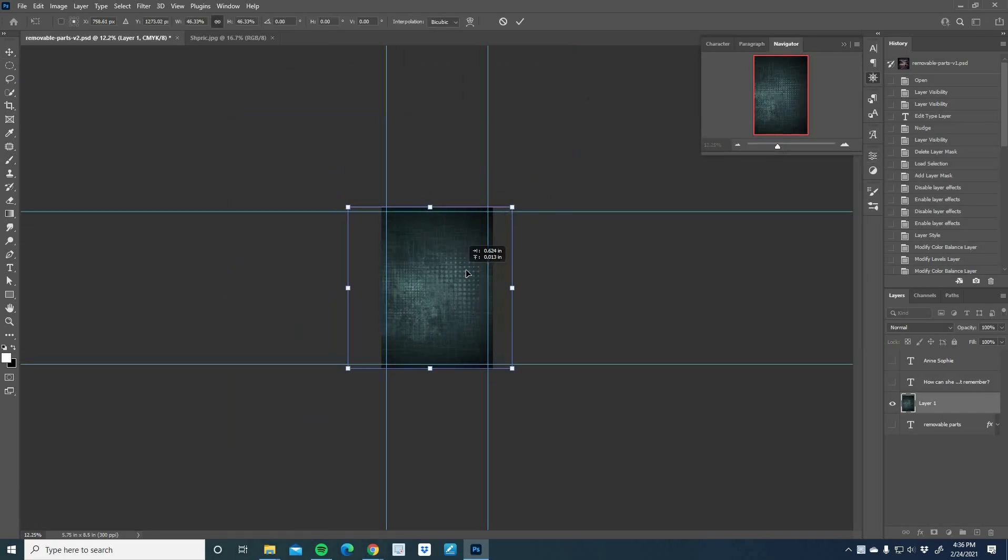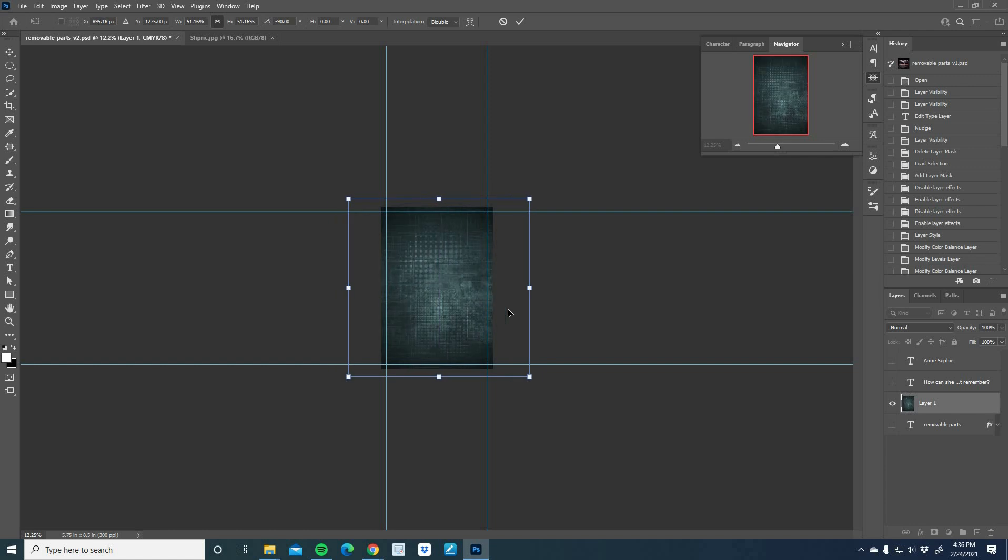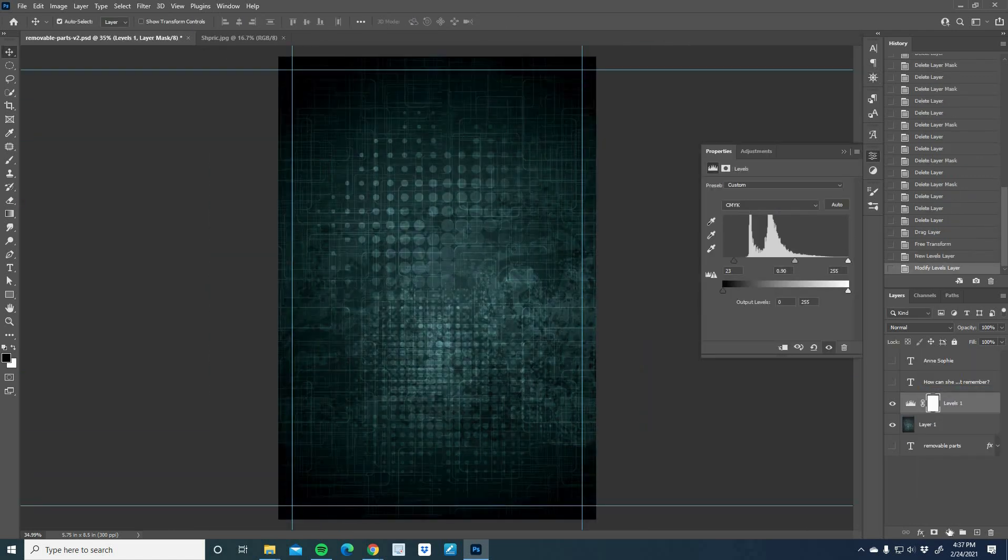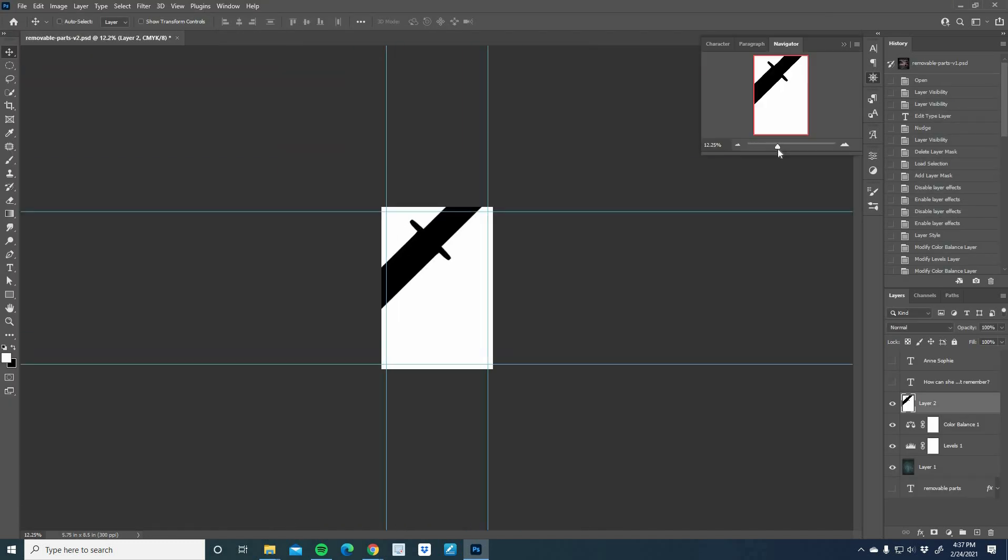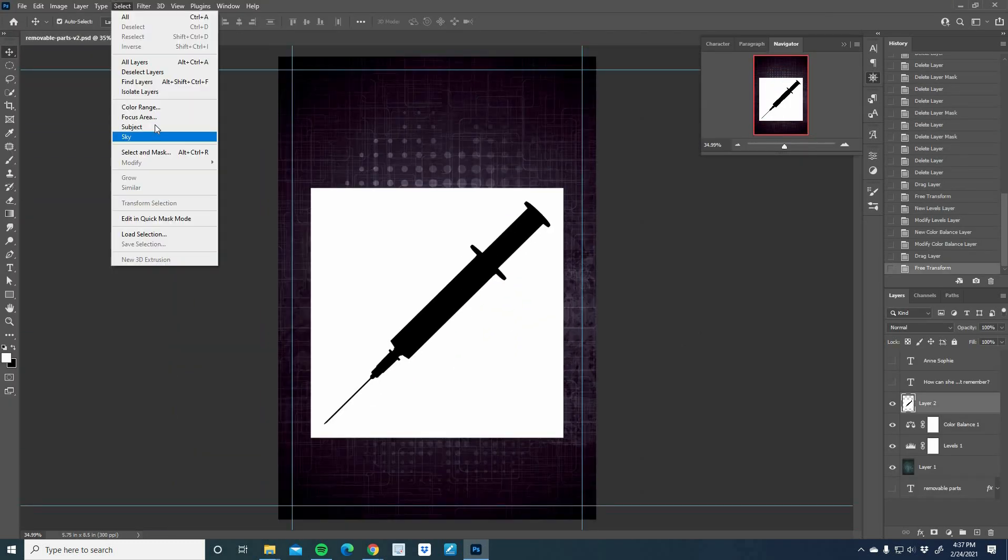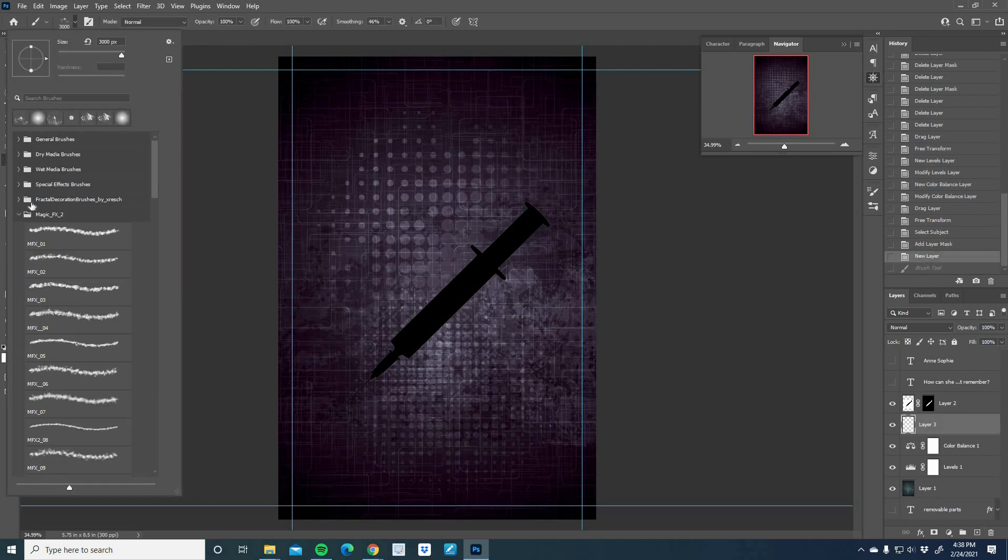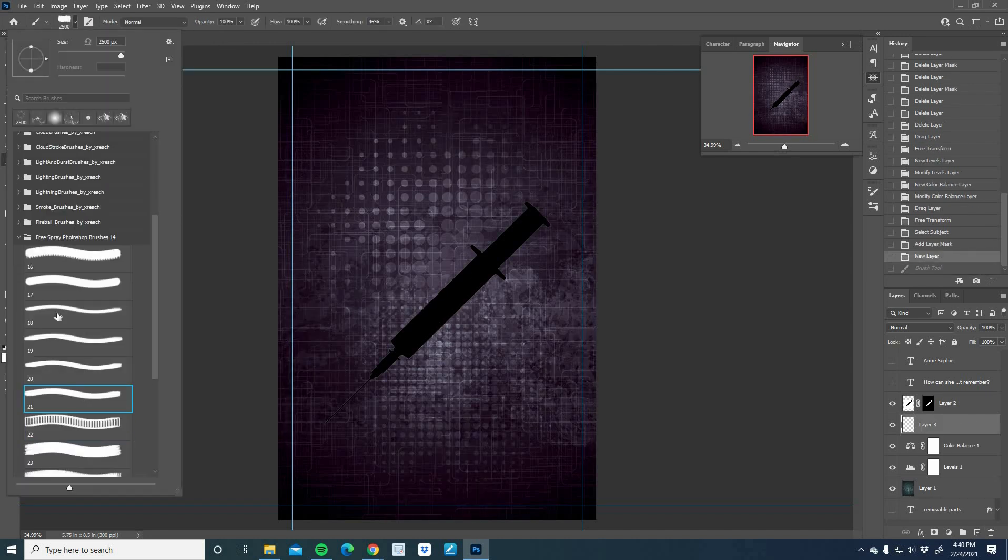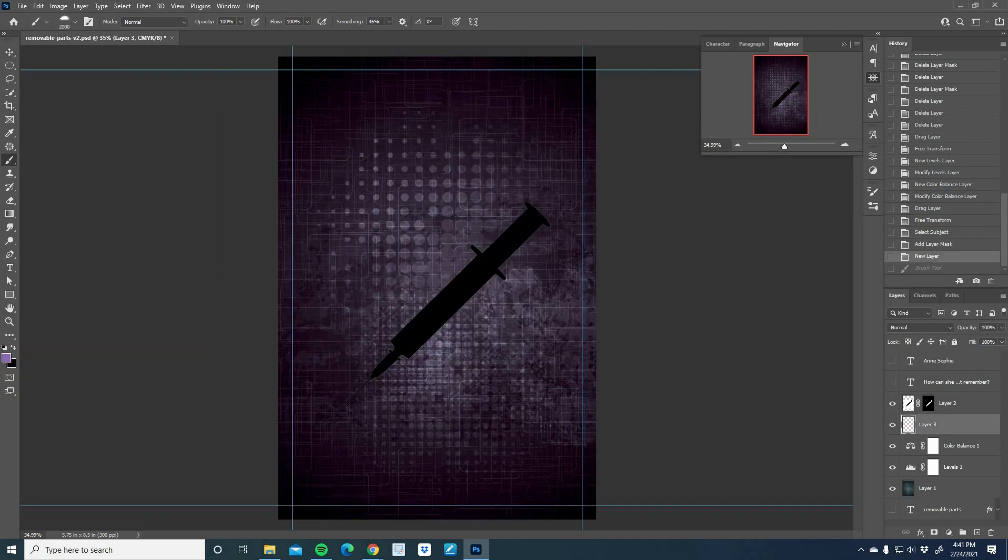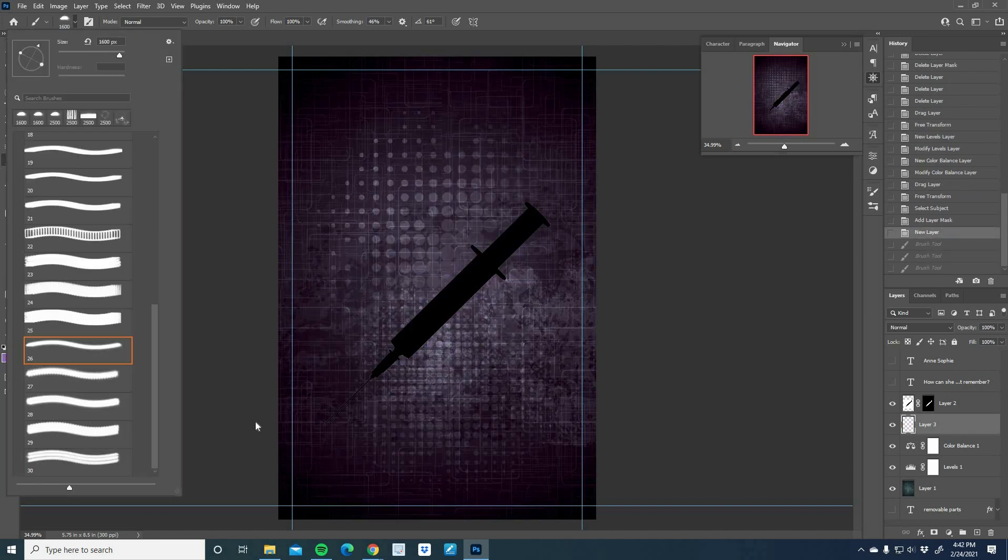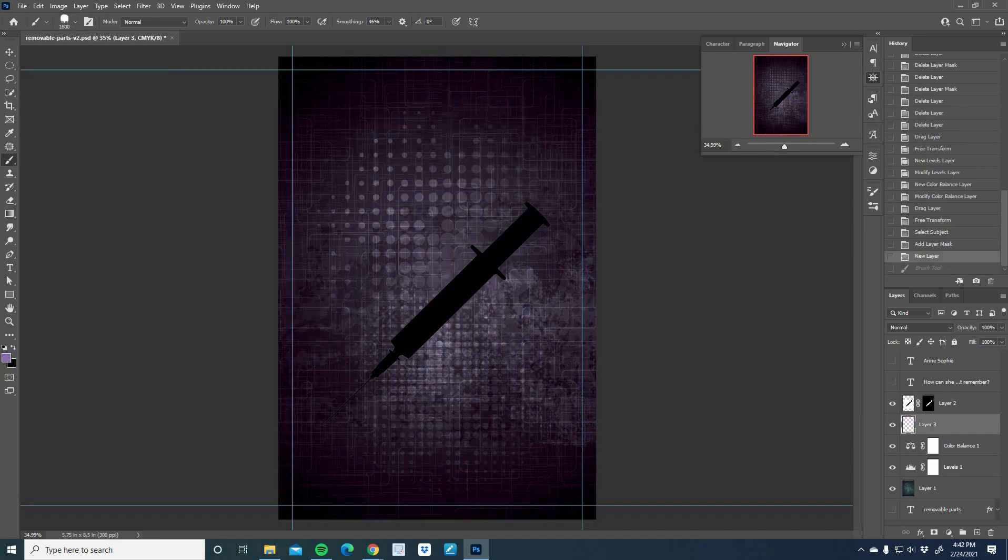Now, this here is the second cover concept. Now, usually, I don't show you guys the second cover concept. But in this case, Anne, who is the author of this book, she ended up loving the second concept so much that we ended up using it for her hardcover edition. So she has two different covers. The first cover you saw was for the paperback. And this cover you see me creating now is for the hardcover.